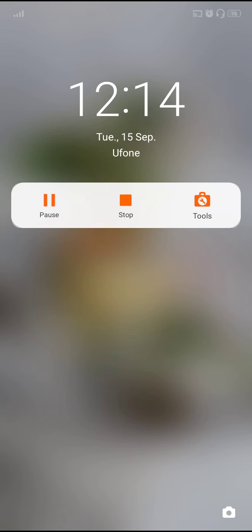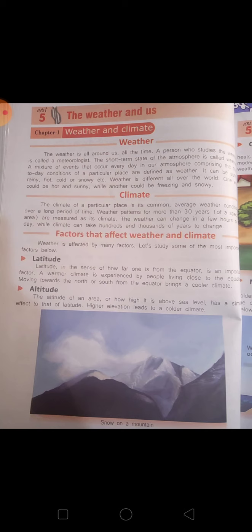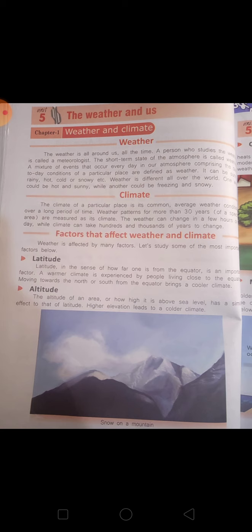Then we go to climate. The climate of a particular place is the common average weather condition over a long period of time. Climate is when the temperature over a long period of time is the same. Weather patterns for more than 30 years of a specific area are measured as its climate. Weather can change in a few hours or two to three hours.